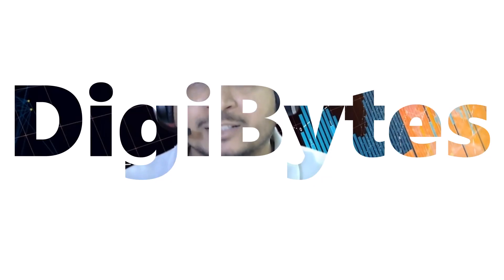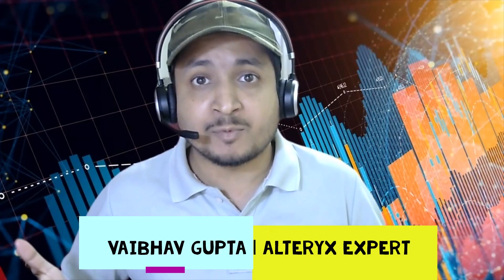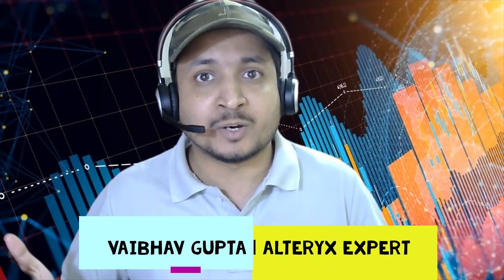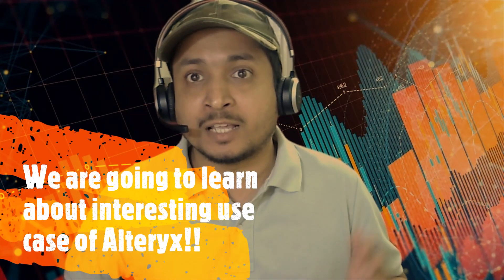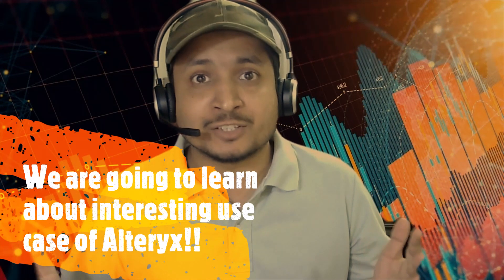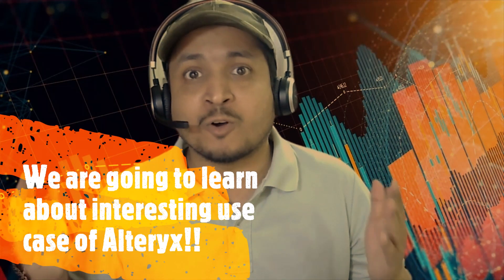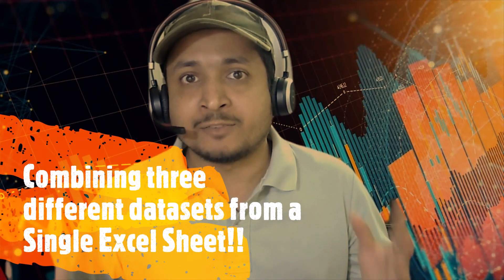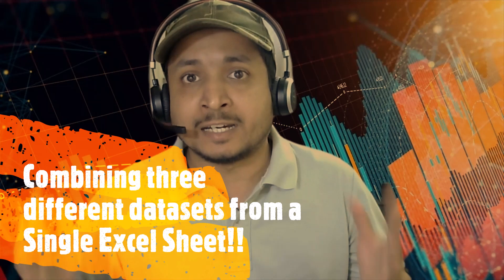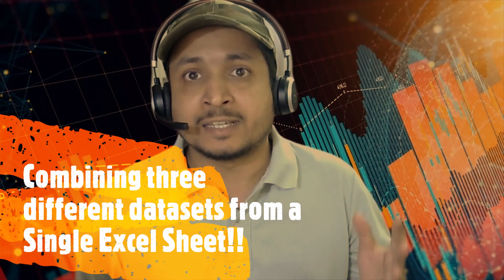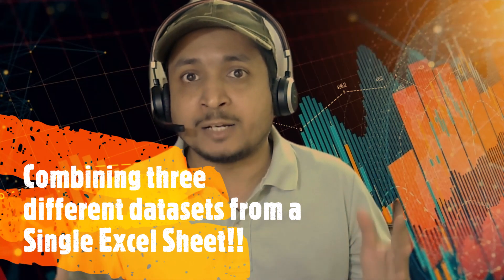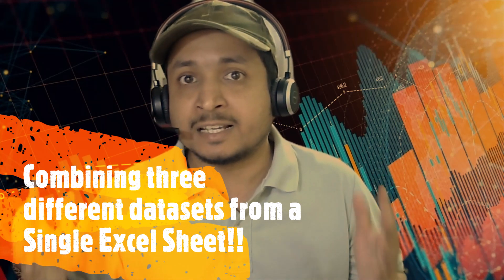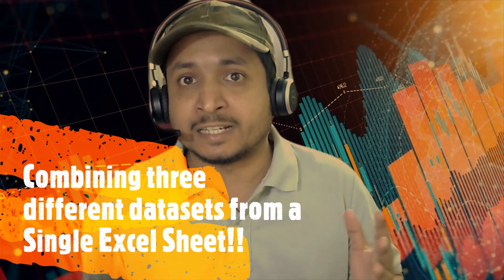Hello everyone, welcome to DigiBytes. I am Vapukupta, your Alteryx expert. Today we are going to learn about another interesting use case of Alteryx. We are going to learn how data from three different data sets can be combined together from a single Excel sheet. And why wait? Let's start.